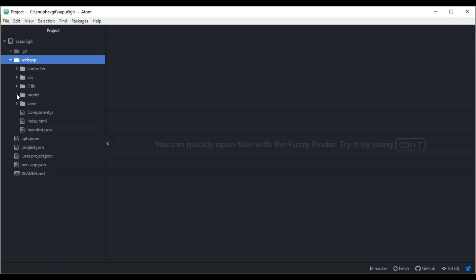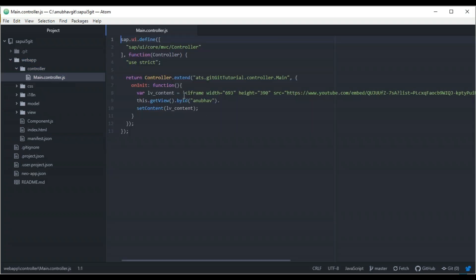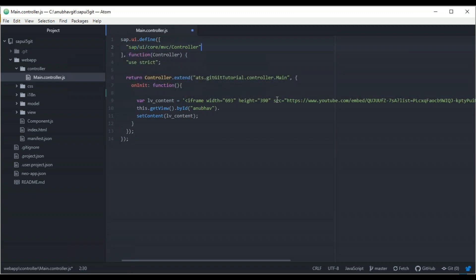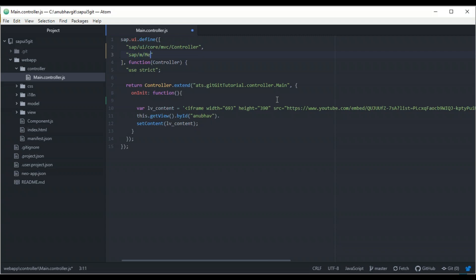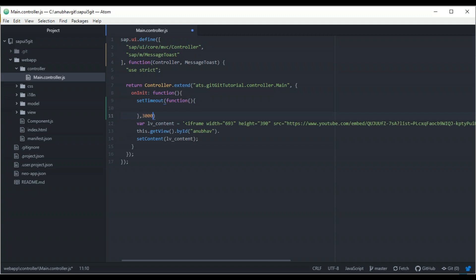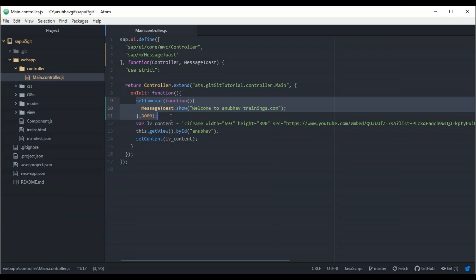This developer now makes a change to the view or controller. Going into the controller, they add a message toast. Using setTimeout set to three seconds, they show a message: 'Welcome to Git Tutorial' or 'Welcome to anubautrainings.com.' The file is saved — this change currently exists only on the local machine. The developer can right-click to copy the full path and do a quick test in the browser.